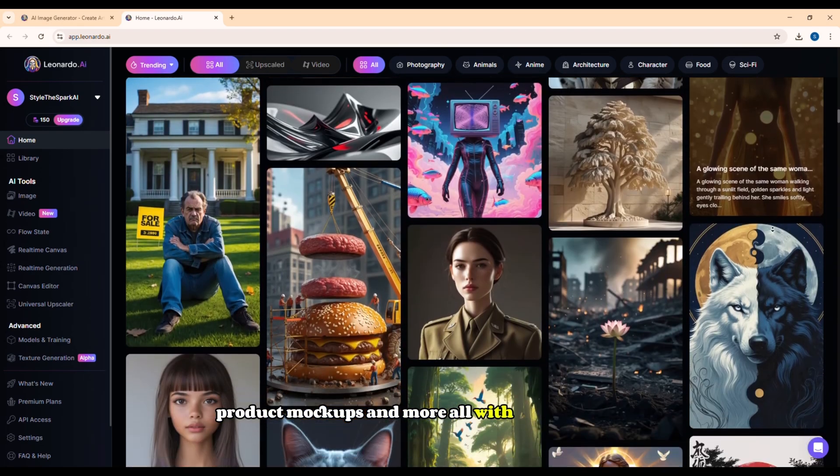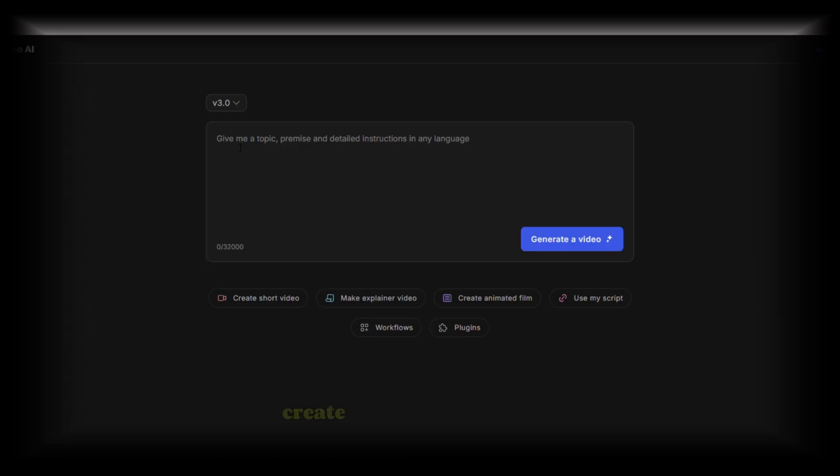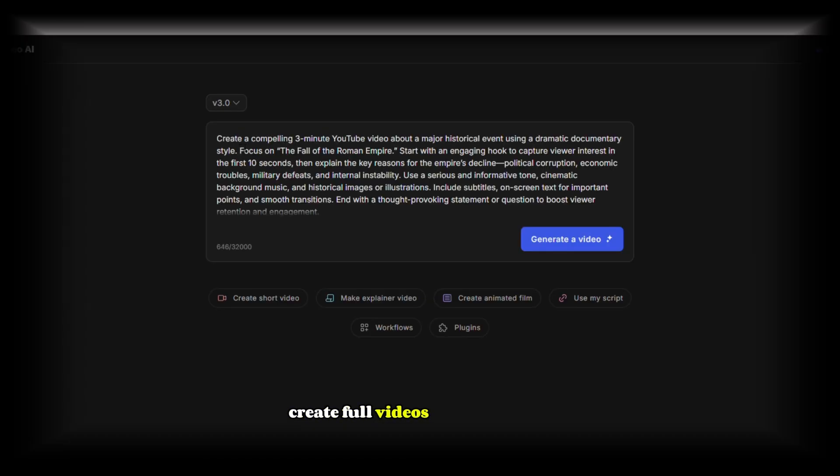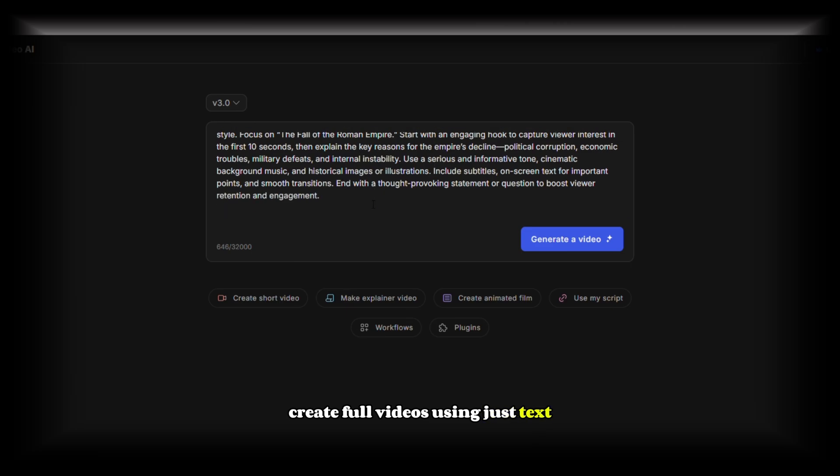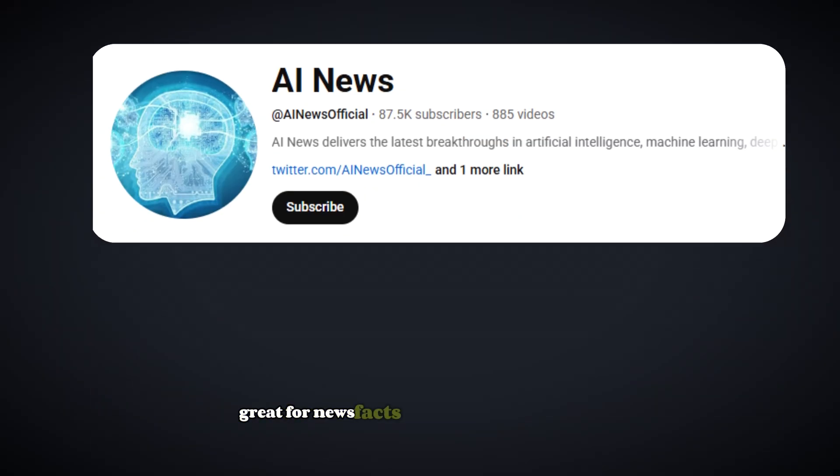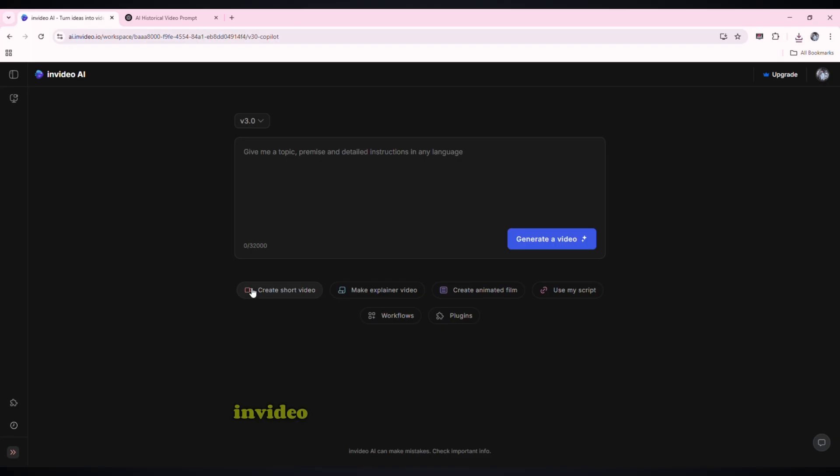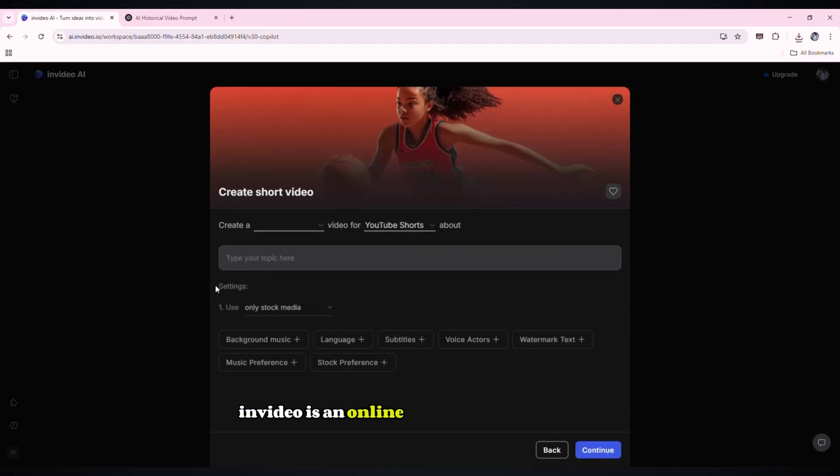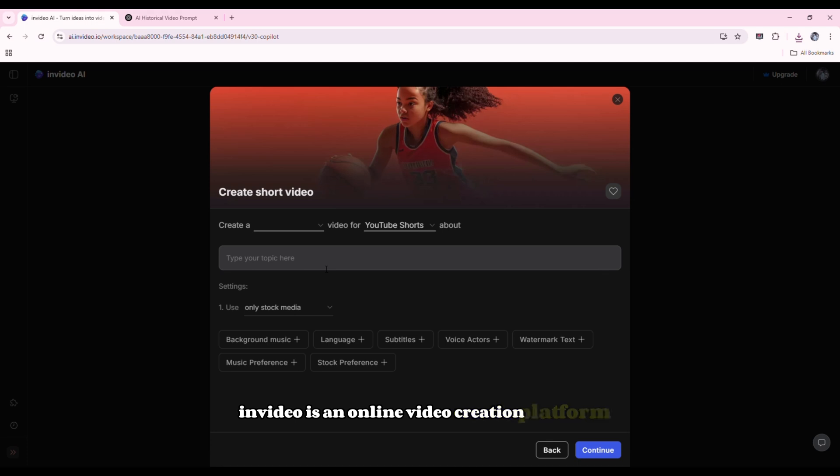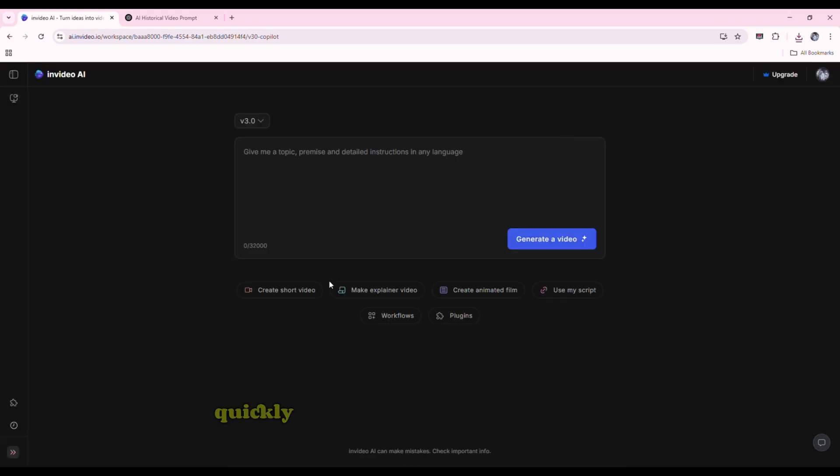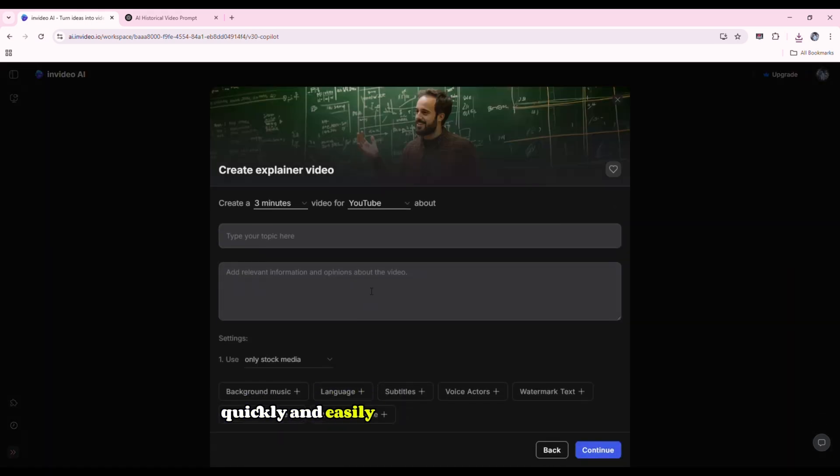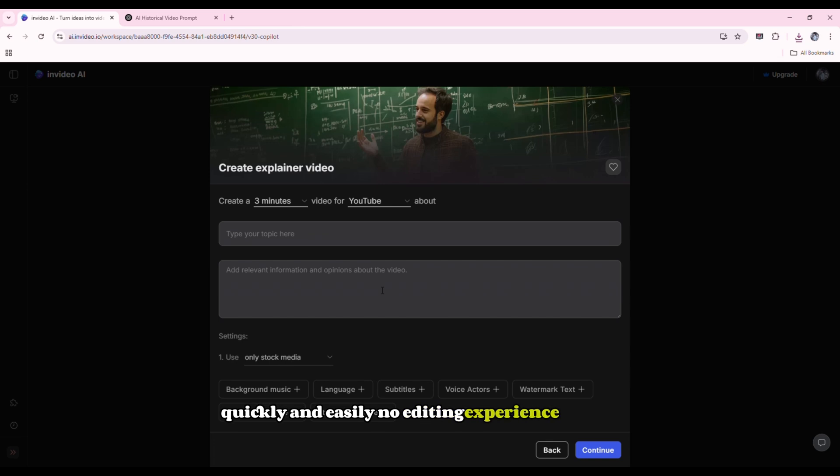Create full videos using just text, great for news, facts, or storytelling channels. InVideo is an online video creation platform that helps you make professional-looking videos quickly and easily, no editing experience needed.